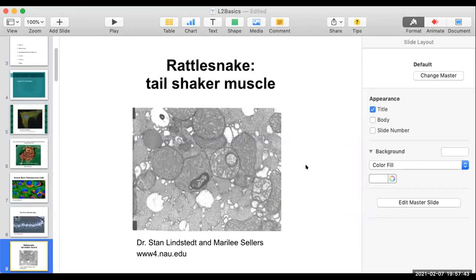What about this one? This is obviously the muscle of a rattlesnake. This is TEM. It helps to know that these structures are very small — these are all cells. There's also the characteristic grayscale TEM with fine structures look to it.